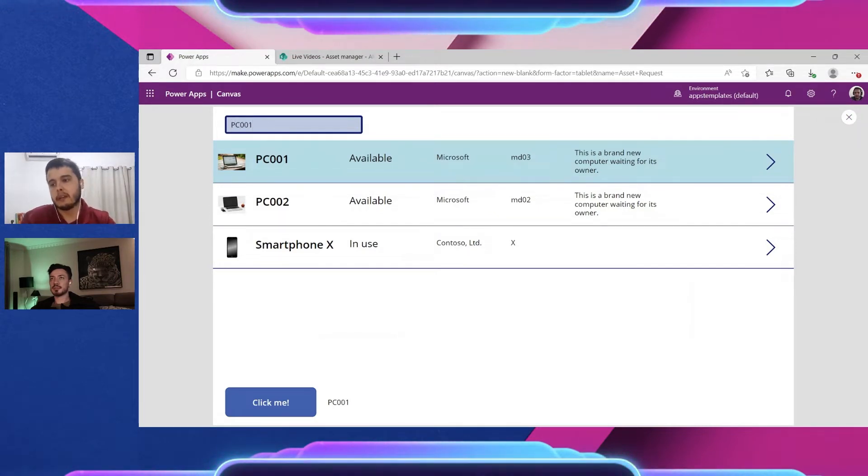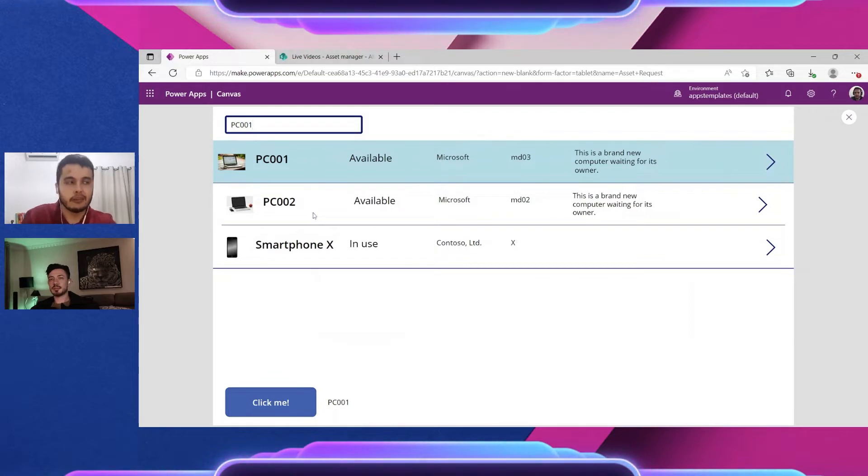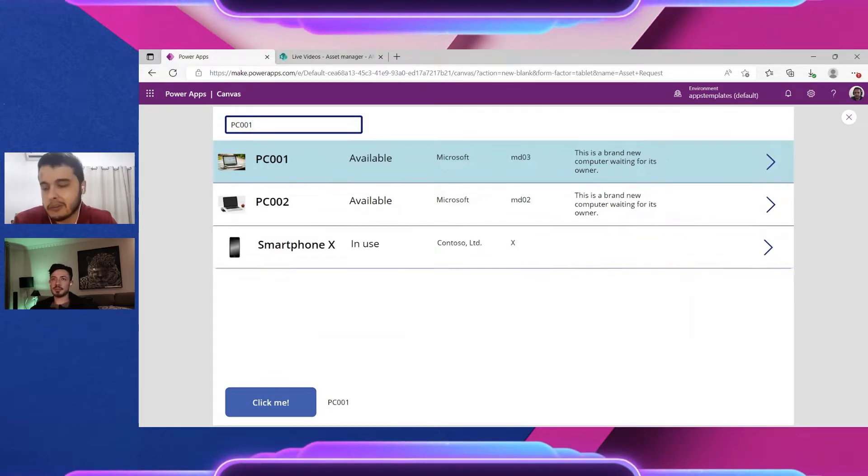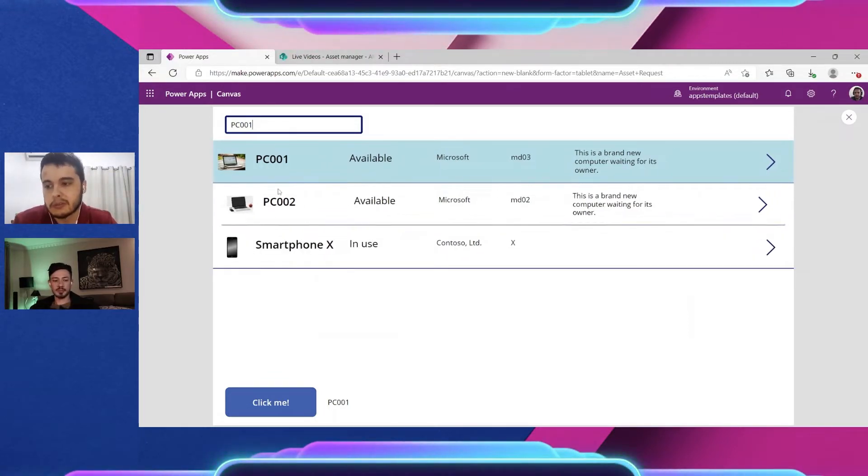But it didn't search yet, didn't do anything because we didn't connect. We didn't do a formula to do the search.